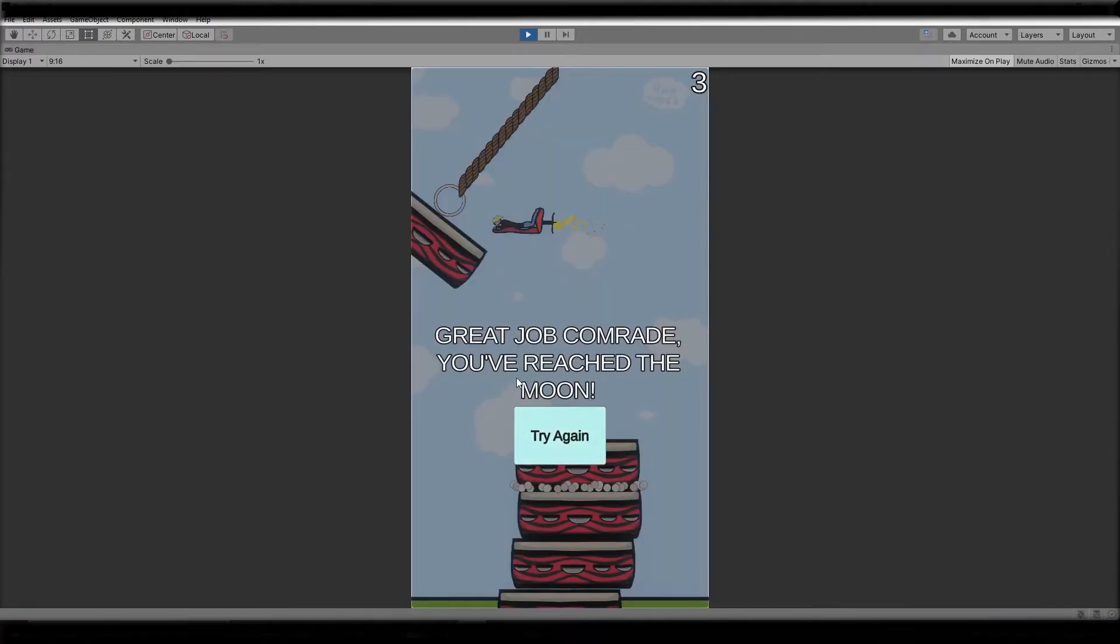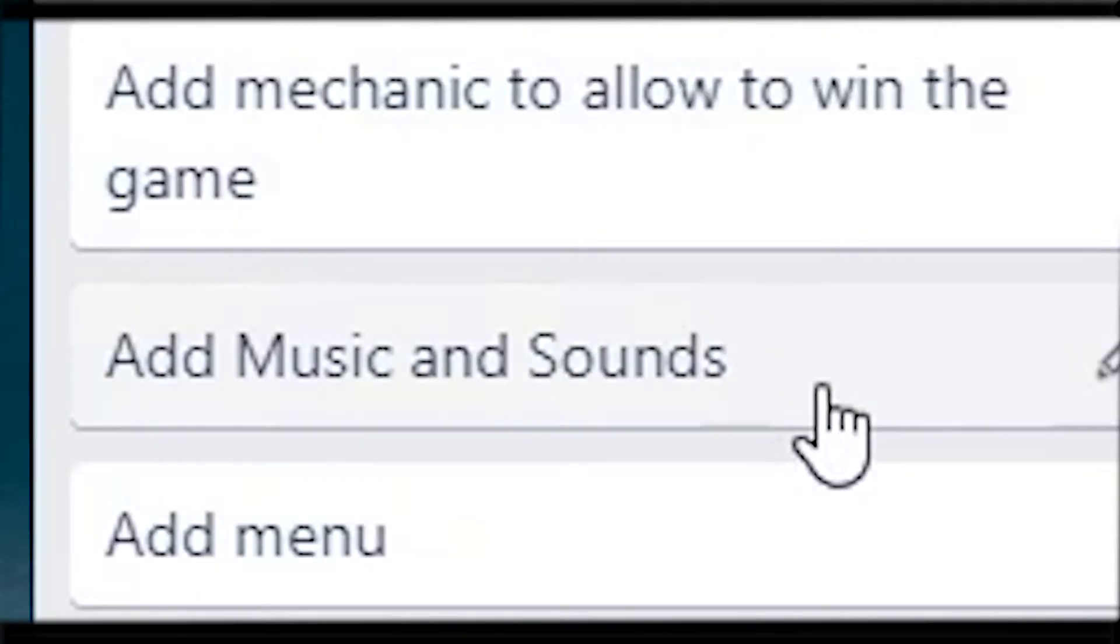Next thing on the list are music and sounds. I don't know why but I just don't like doing that. So I spent few hours looking for music and sounds and that's what I ended up with.